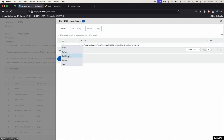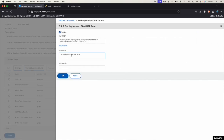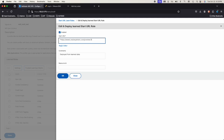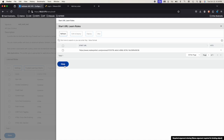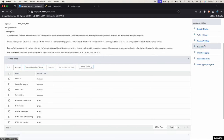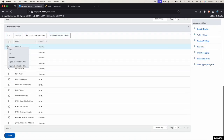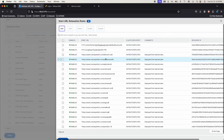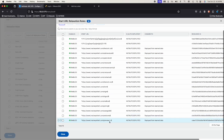This one here we want to edit and deploy. Let's do dot-plus. Did it deploy it? Take a look at the Relaxation Rules, edit, and it did deploy it.